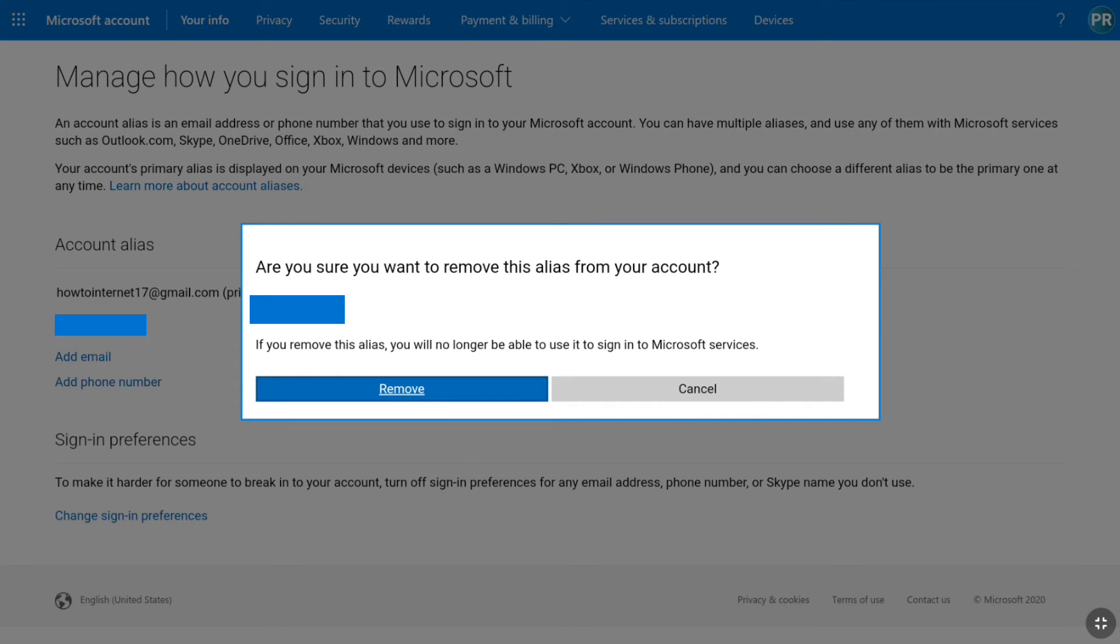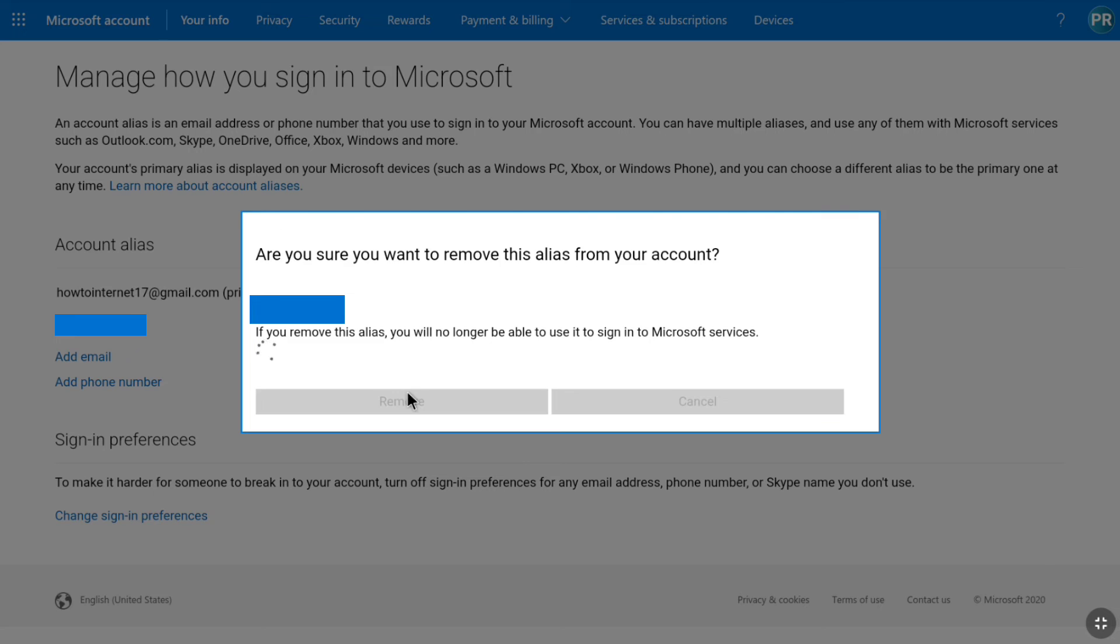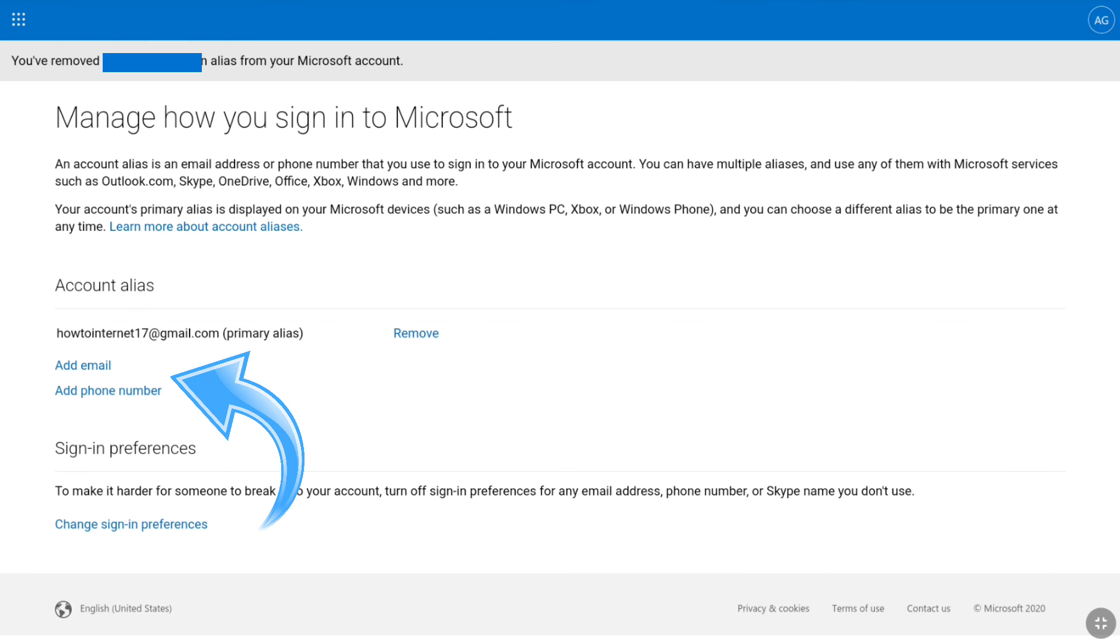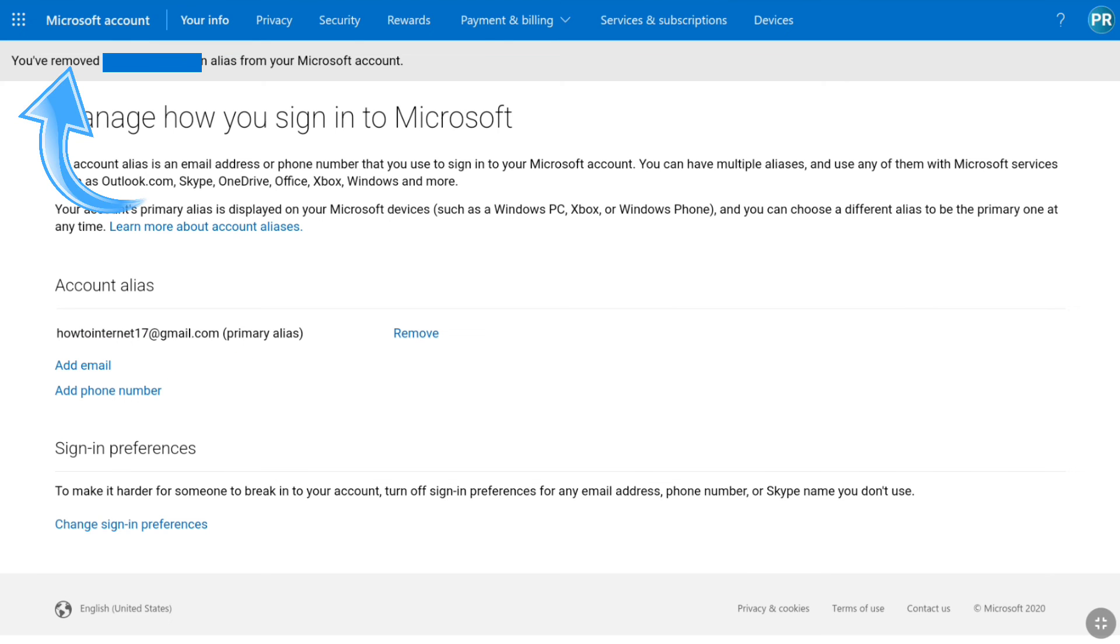Now to remove the phone number from Microsoft account, here again click on remove. And that is as you can see, I have successfully removed my phone number from my Microsoft account. And that's how we can remove your phone number from Microsoft account.